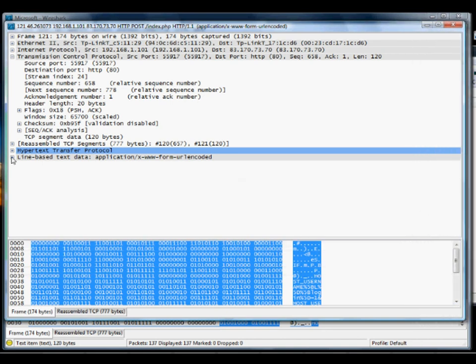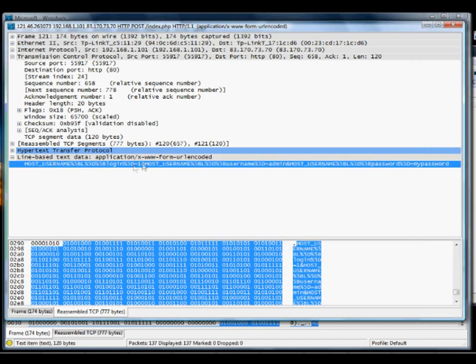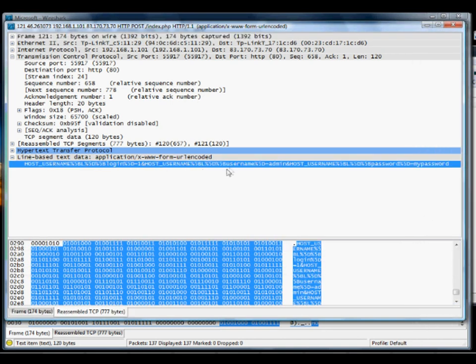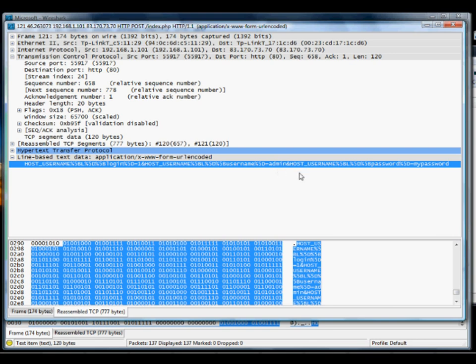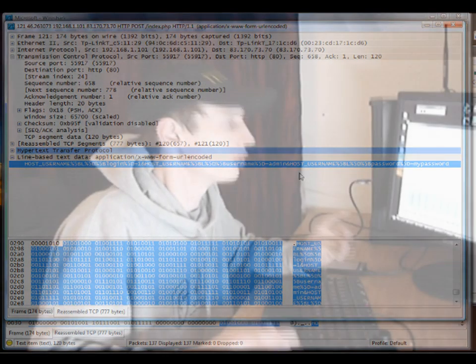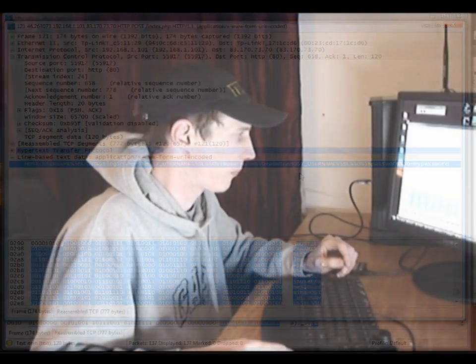And if you look at the text here, this is the actual URL that was sent as the request to the server. You'll be able to spot password equals my password, and you'll also be able to spot username equals admin. So if you were searching through packets and you typed in username, any packets that contain the word username, which is usually on the login screen, you could see.